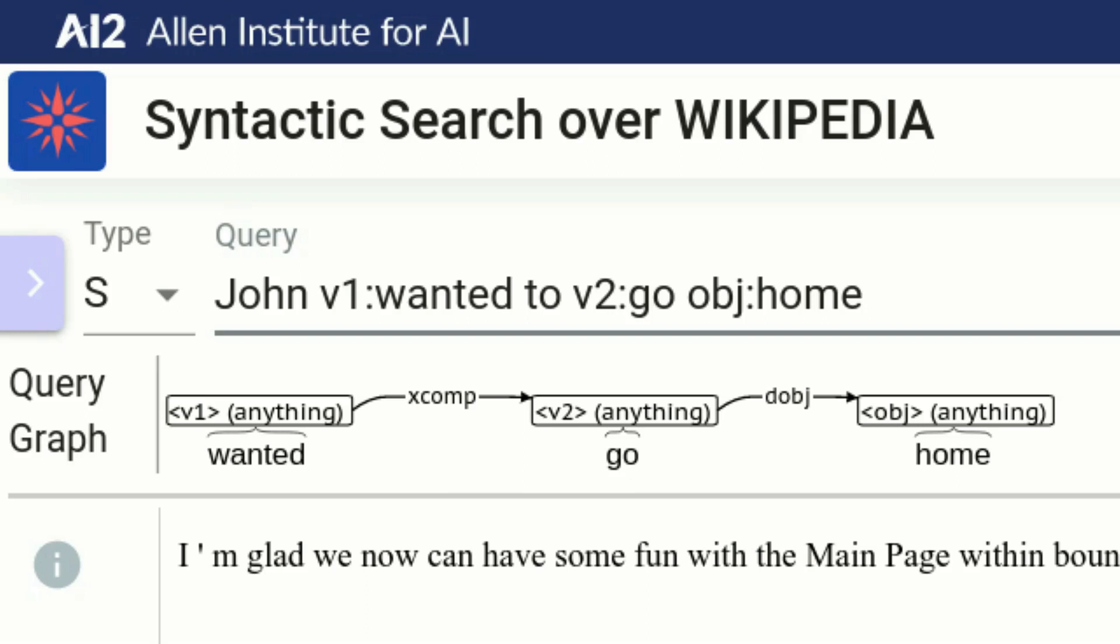The edges represent the syntactic structure between the nodes. Here, an xcomp edge between the wanted and go nodes, and a dobj edge between the go and the home nodes. Finally, we see that the nodes are marked with anything. This means that any token can match this node and we will soon see how we can restrict these.